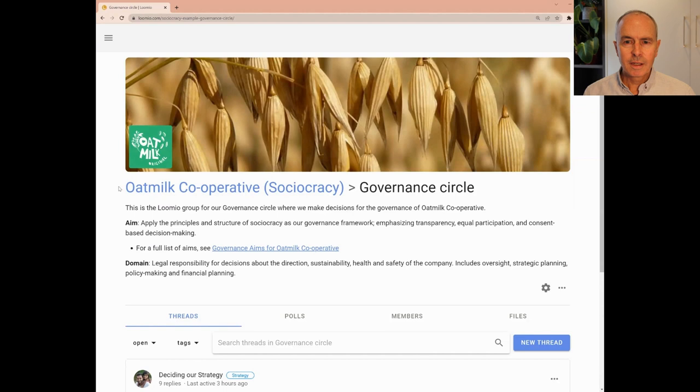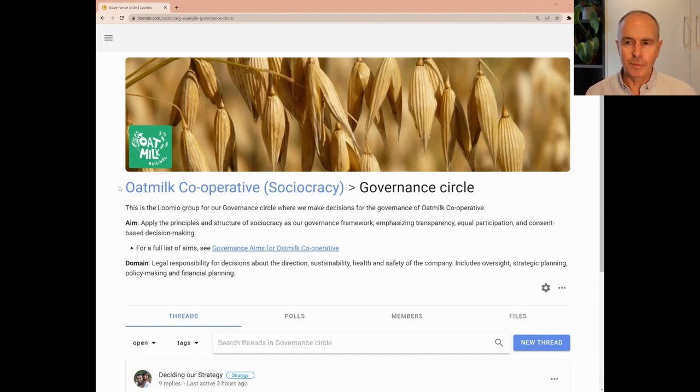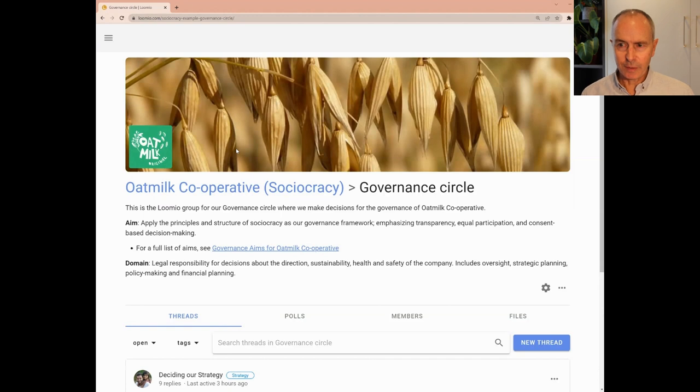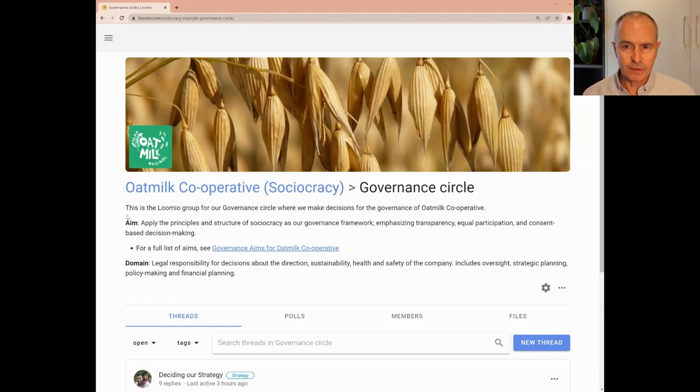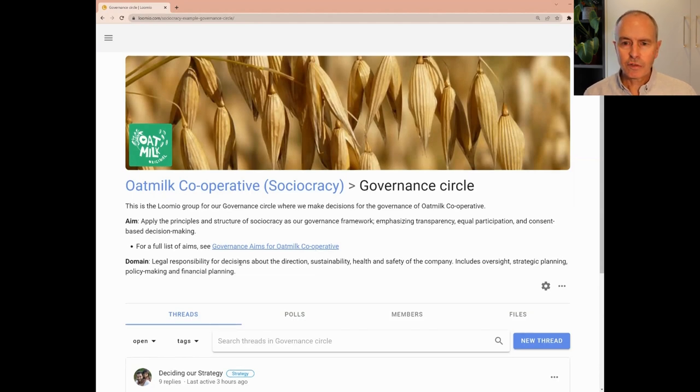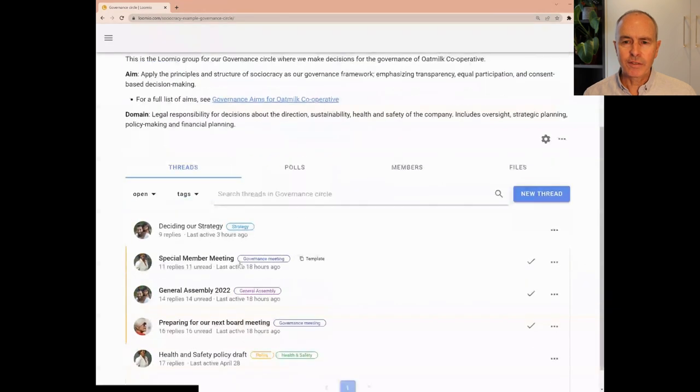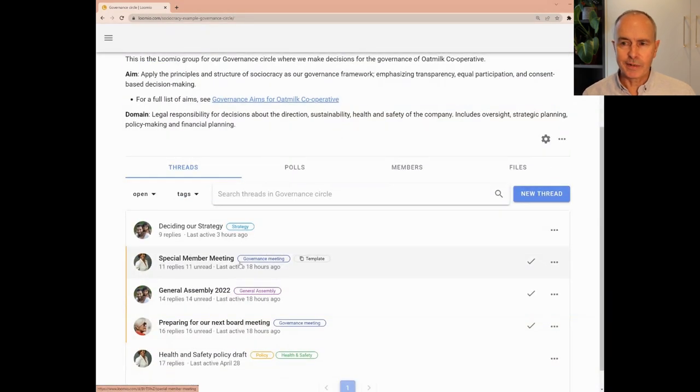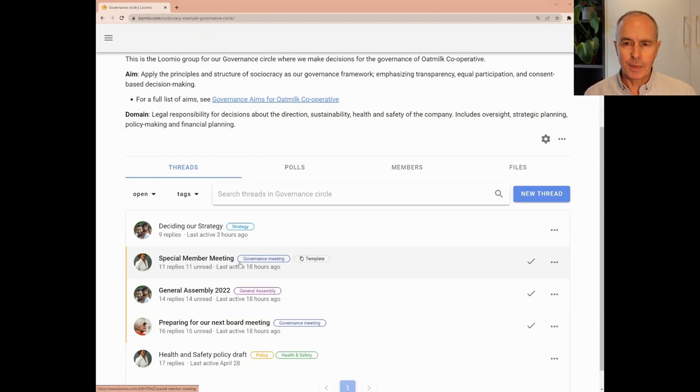In our demo, Oatmilt Cooperative has created a subgroup in Lumio for our governance circle. You can see the group name, a logo and an image for the group representing something about the group. The group description includes the aim and domain for our governance circle, along with a link to a document with further info. Scrolling down, we can see a list of threads in the group. These are active discussions in progress. We can click on a thread to read and participate.